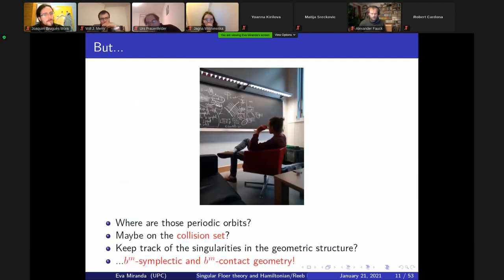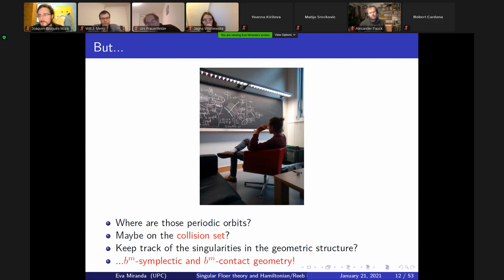Here is a picture of Cedric in 2017. After one year, he started his thesis. The first thing I told him was: you have to learn everything these people have been doing, and let's try to see how singularities play around. The questions Cedric is thinking about: where are those periodic orbits? Are they on the collision set? Can we keep track of the singularity? This is how we started working on these objects.